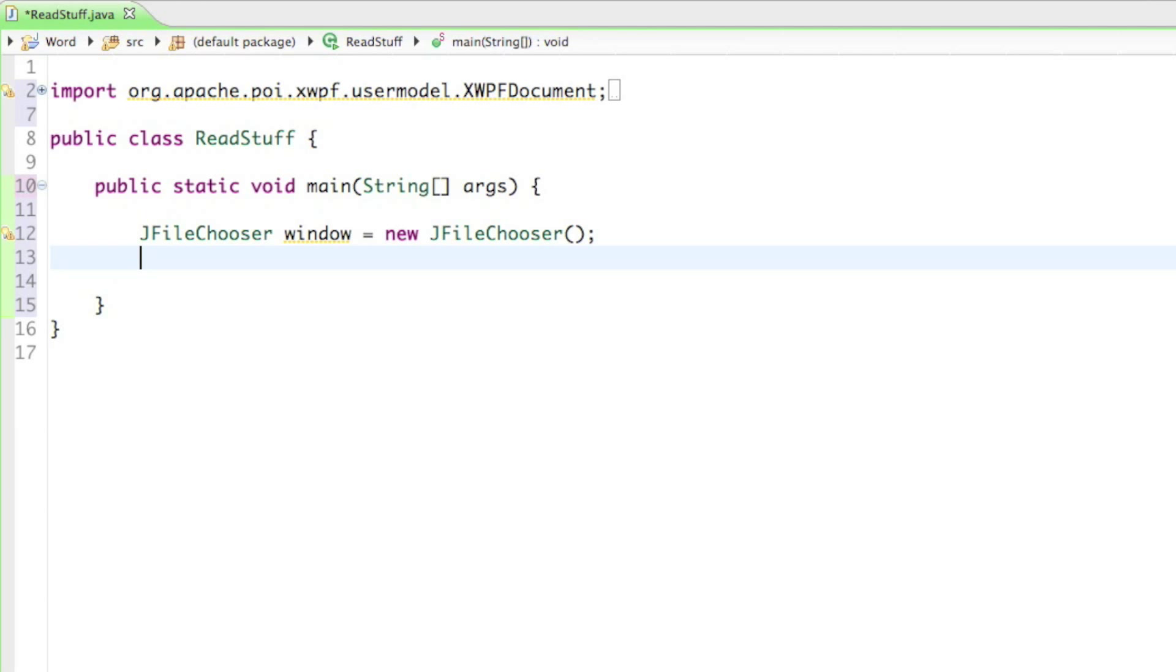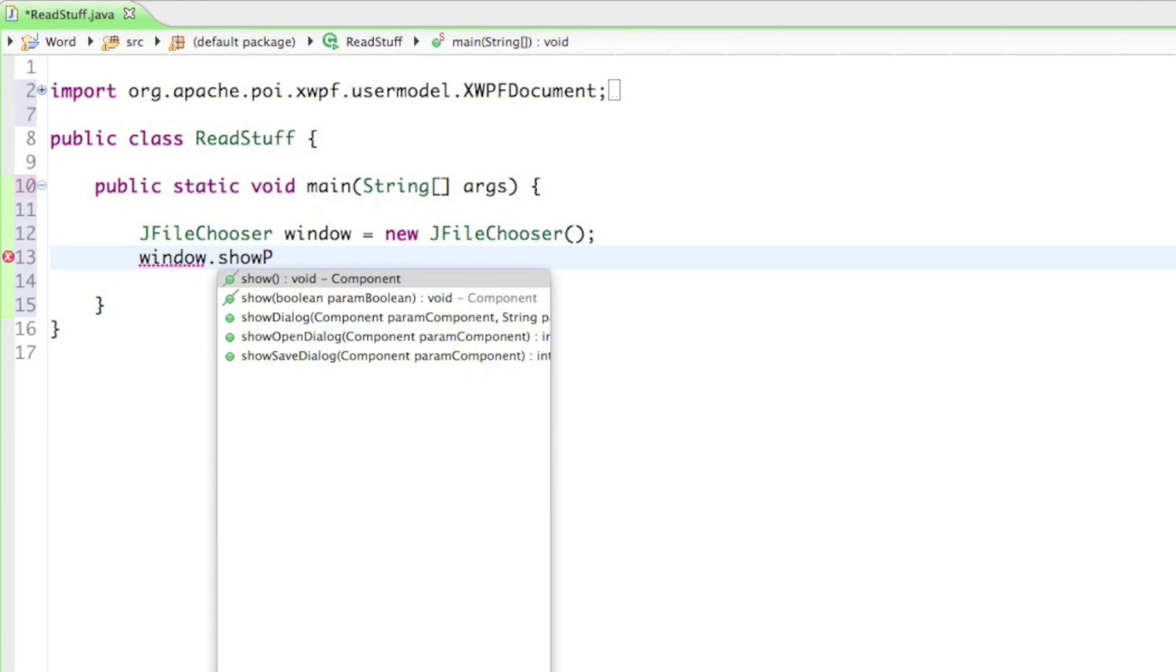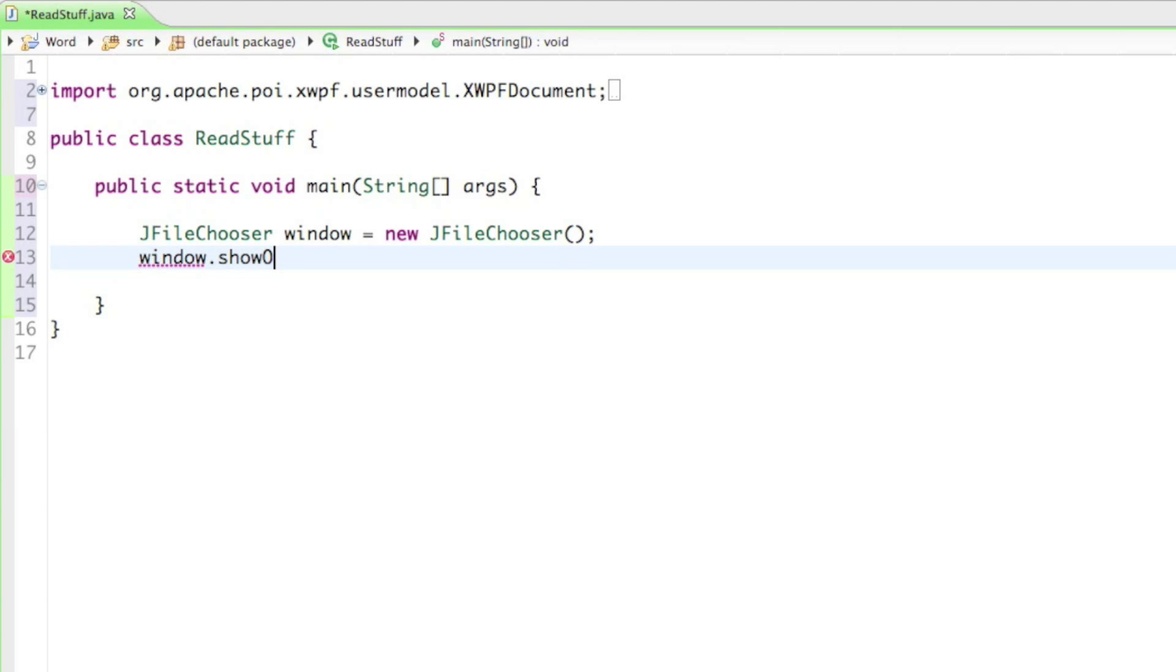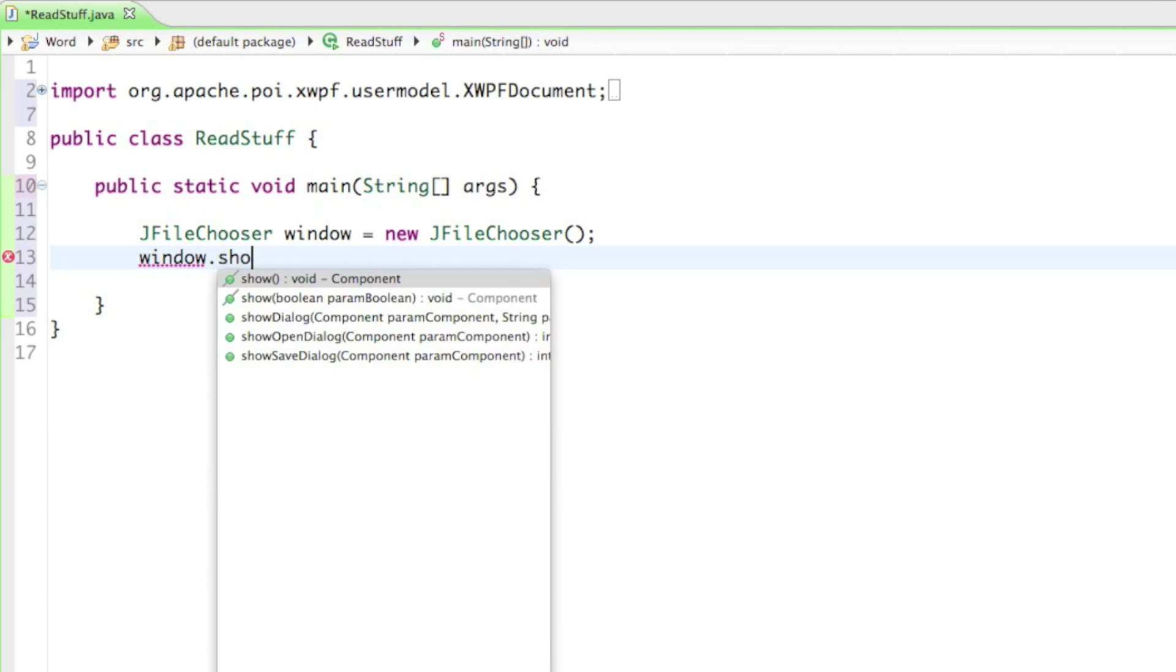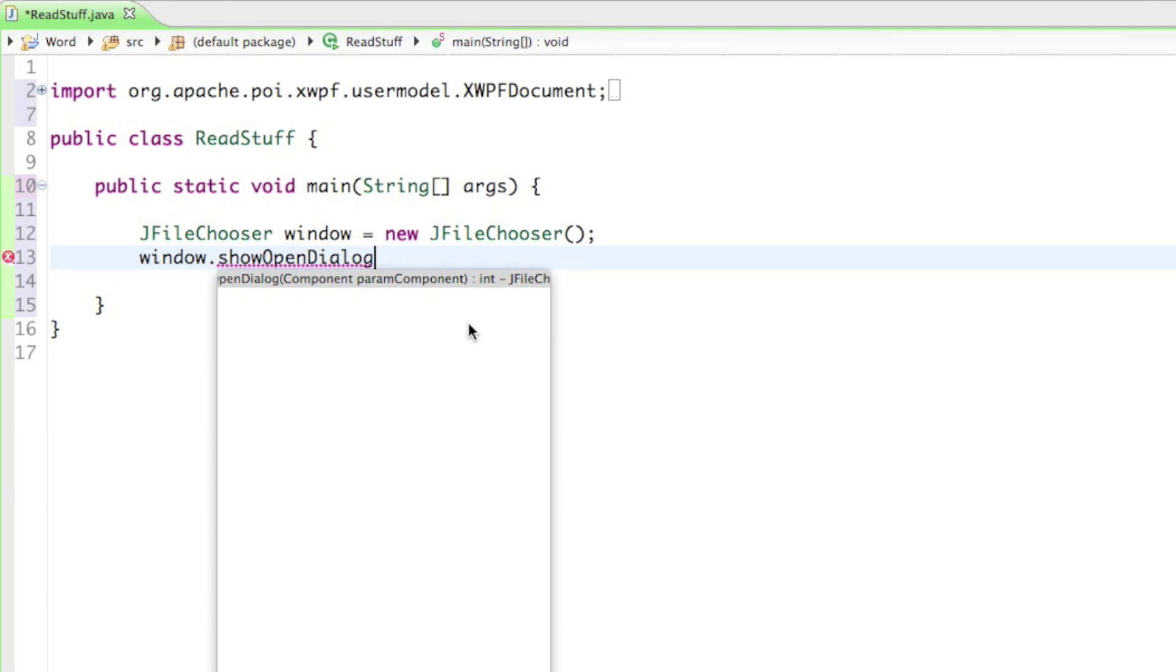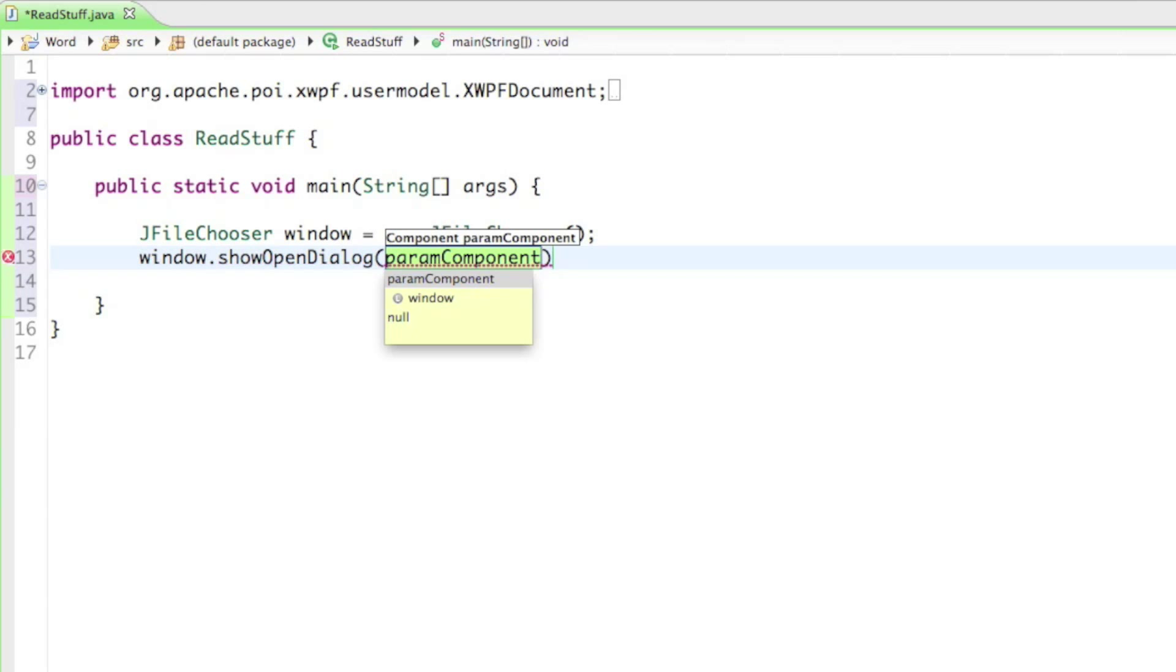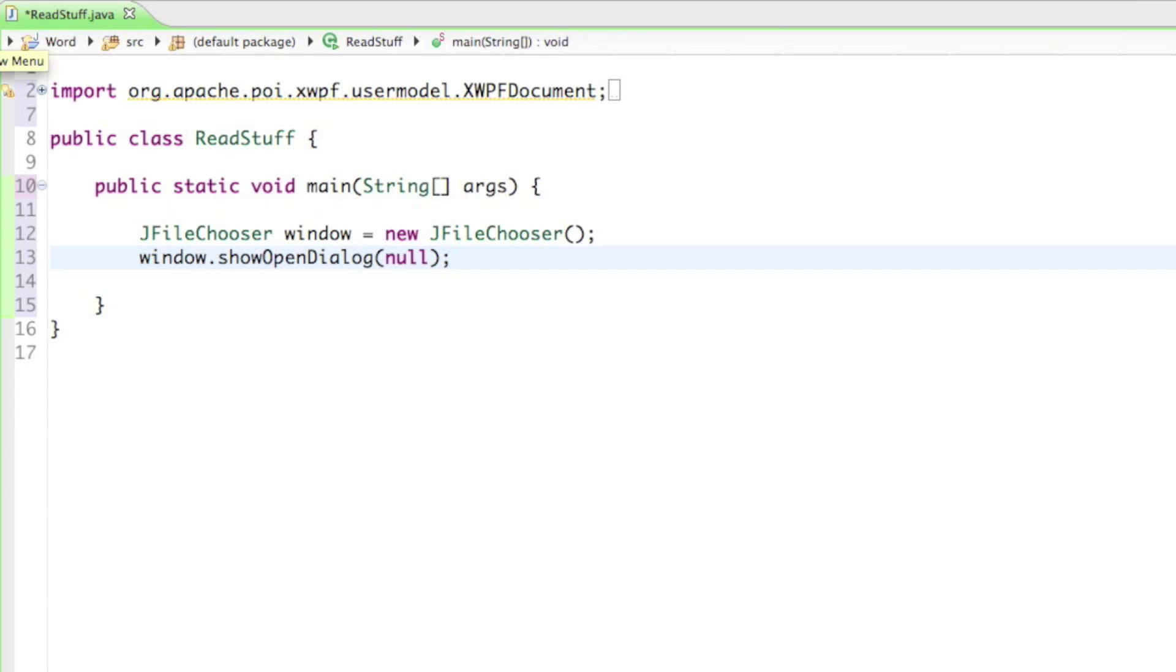Then let's just show the window to the users so we can say window.showOpenDialog. Wait, let me see. showOpenDialog. And if I show you the method right here you're going to see it is returning an int. And I'll get to that why it's returning an int and not just displaying the window by itself. And as a component just type in null because we don't have any. All right, let's see what it does.